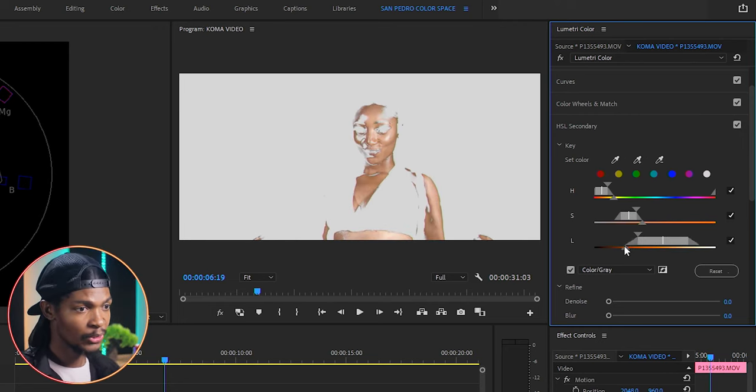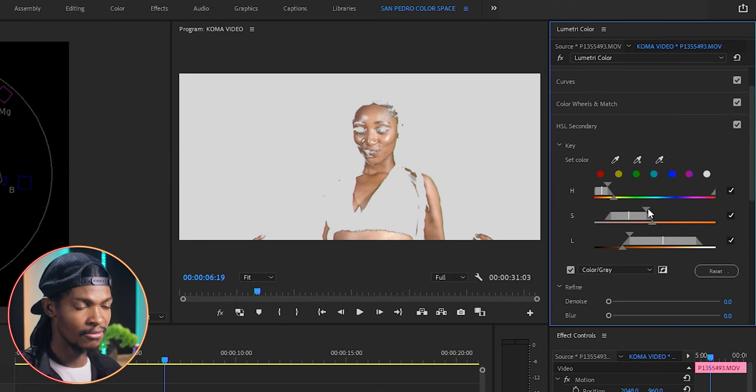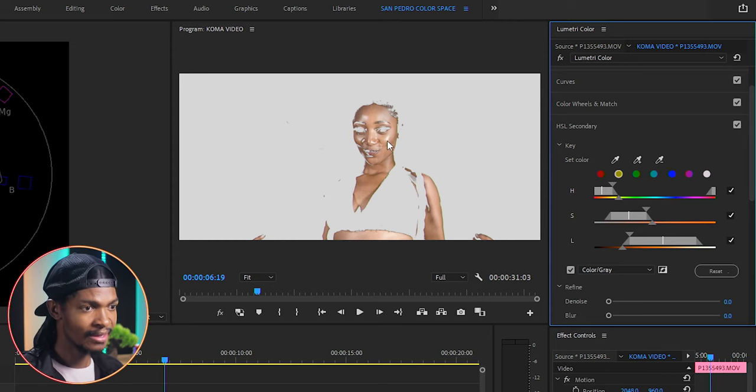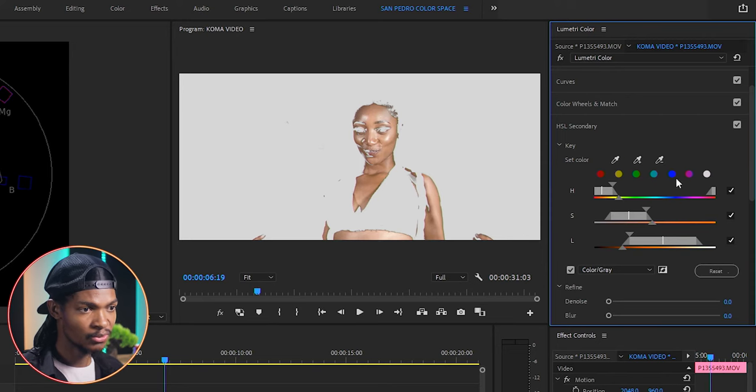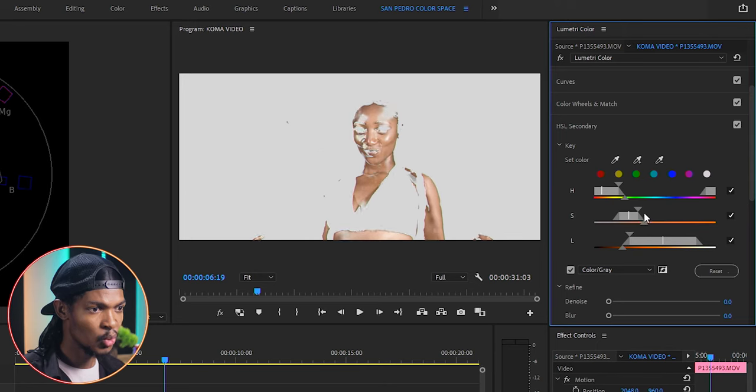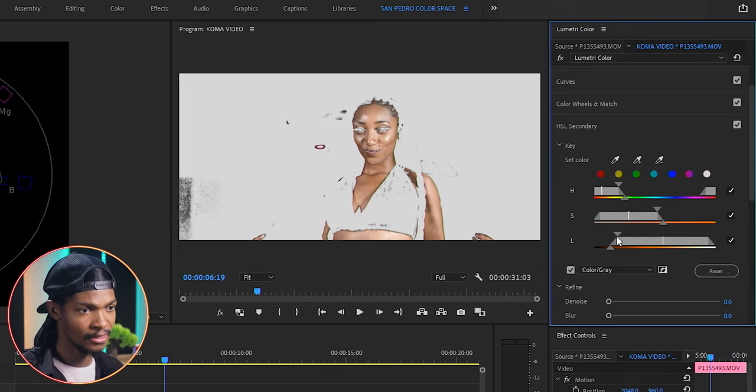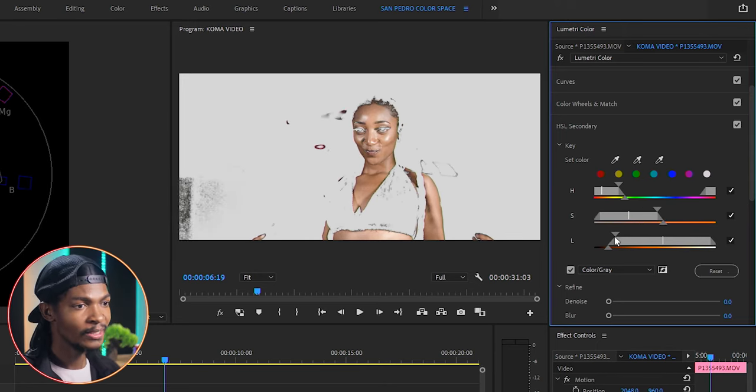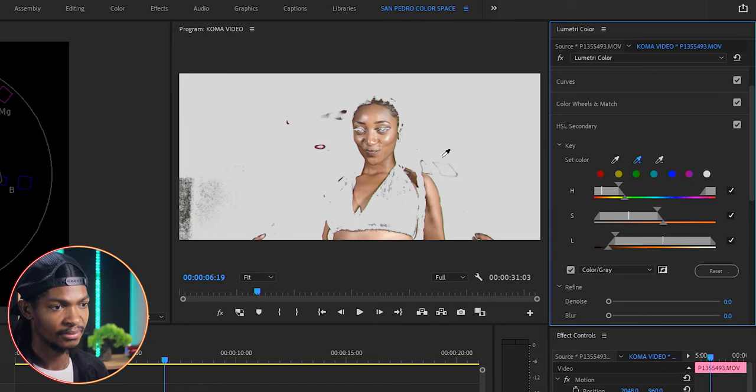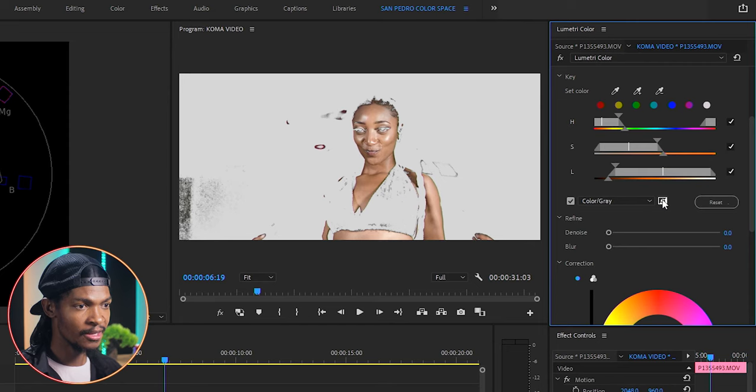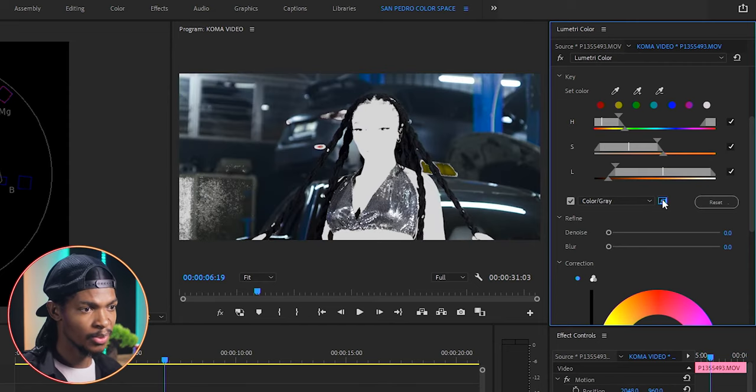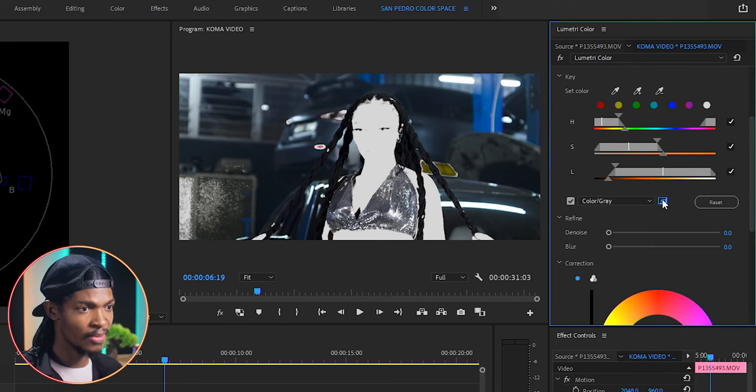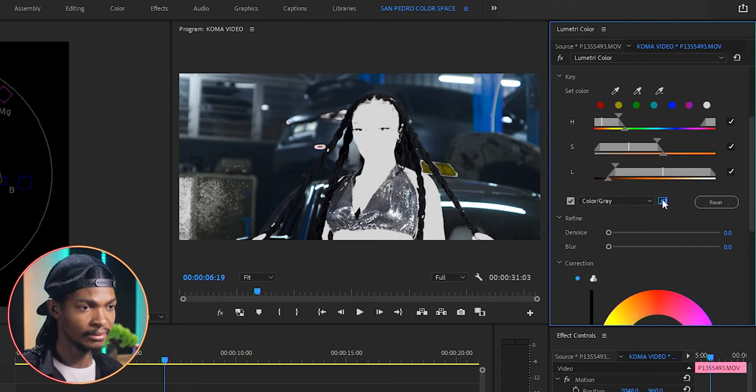I will use the HSL sliders to pull out a perfect key for her skin color. You can use this add key eyedropper to select where you think the skin color is and it will adjust the sliders for you. You can add as many times as you can until you have a perfect key of the skin. Once I have a perfect key, I will select this invert box which looks like a picture icon. This means that I can change colors in the image without affecting the color which we have selected, in this case her skin color.